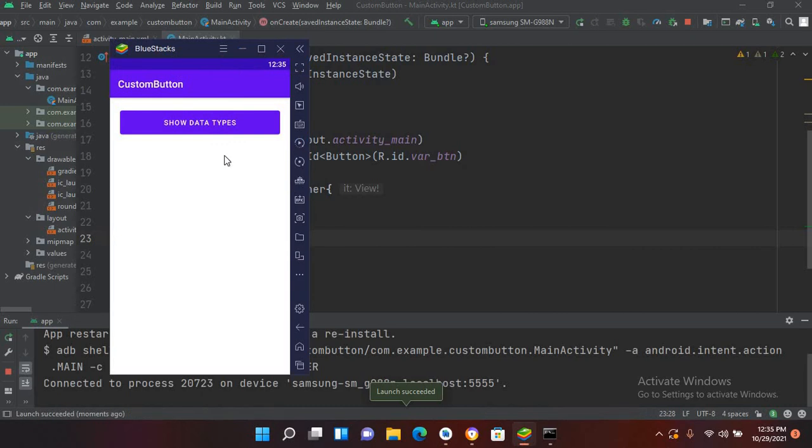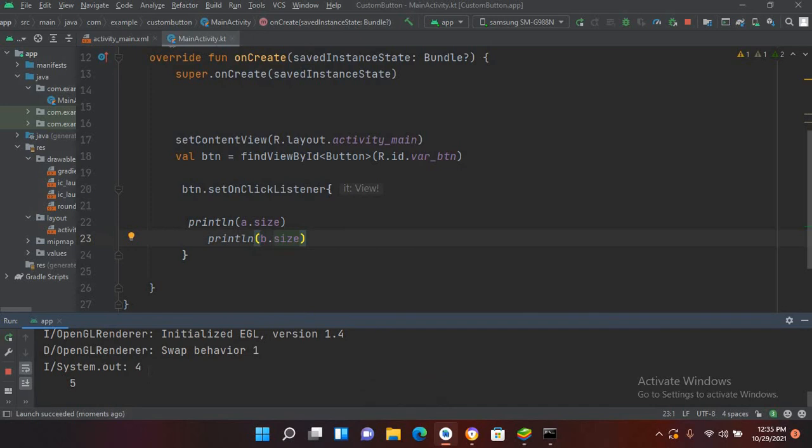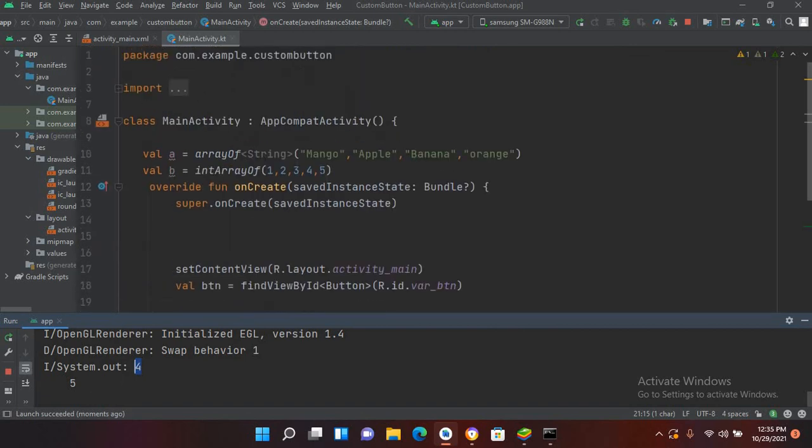So now the application is running. If I click on this button, now if I go to this console, you can see that the a size is 4 and b size is 5, which is 0, 1, 2, 3, and 1, 2, 3, 4, 5.